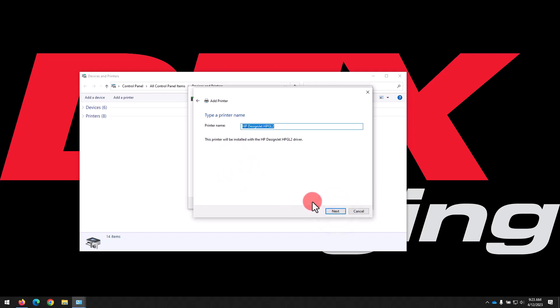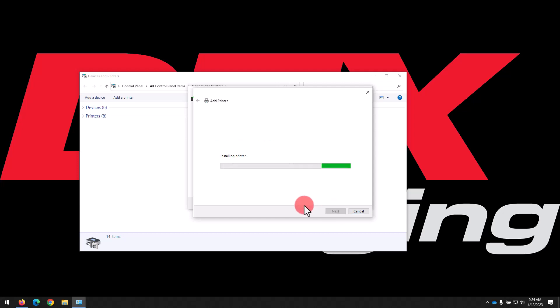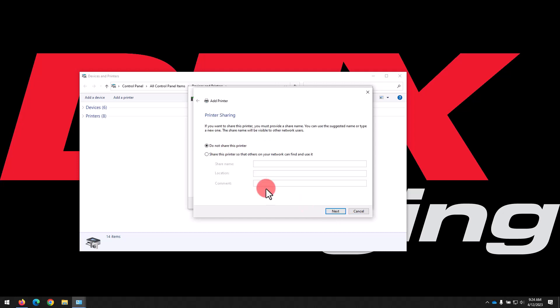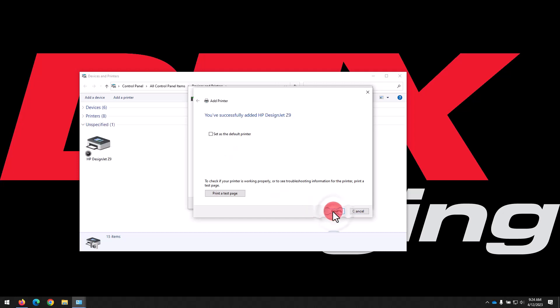Name your printer whatever you'd like it to show up as on your computer, then click Next to finish installing the printer. Ensure Do Not Share this printer is selected, then click Next, then Finish.